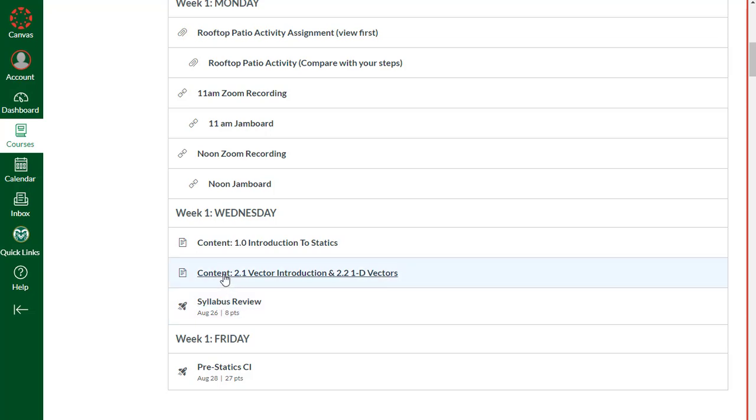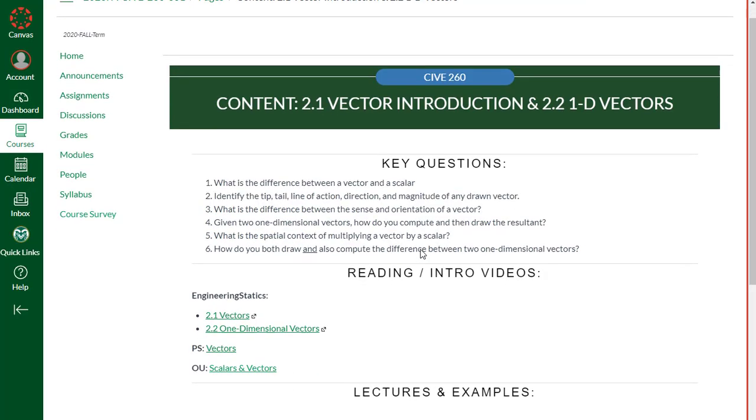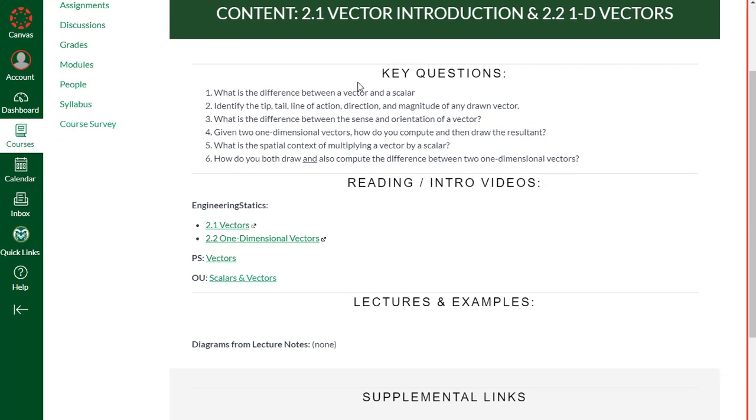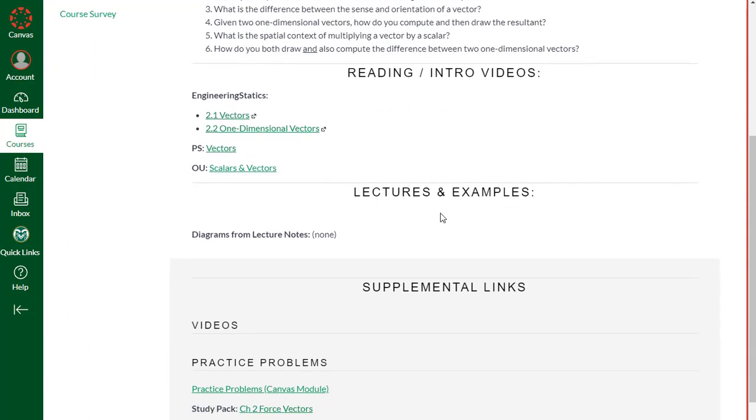On any of these content pages, they're broken out. At the top here are key questions. These are the best conceptual questions that I could come up with referencing the content you're going to learn in the section. If you can answer these questions, it doesn't mean you're going to ace the class, but it means that you're understanding the concepts really quite well. Here are links to that Engineering Statics textbook. Those will take you directly to the sections I would like you to read for that day. Here's some alternative links if you don't like using the Engineering Statics. The lectures will show up as large embedded links right underneath this lectures and examples heading. I don't have those done yet for this content page, but those will show up right here.